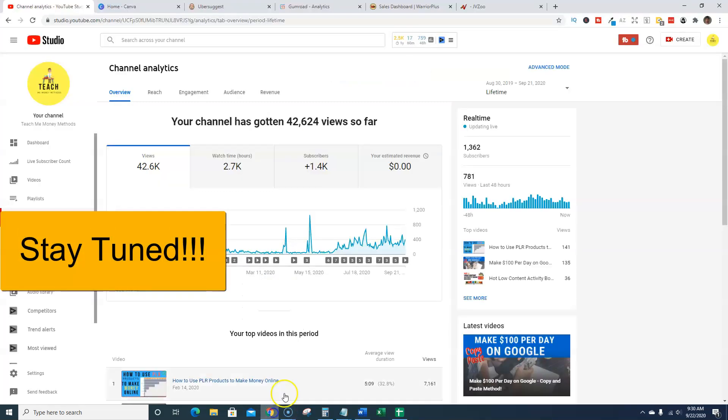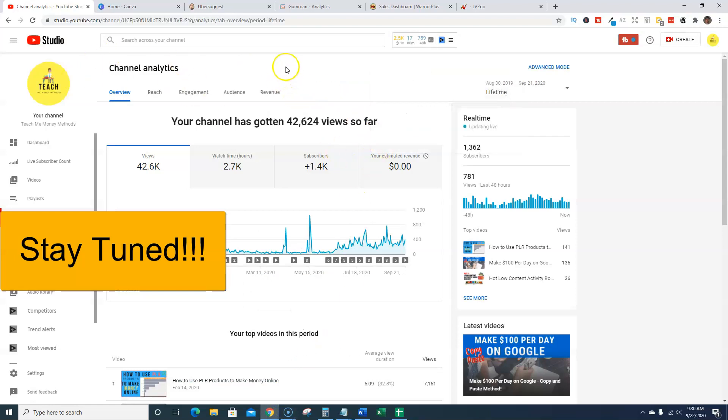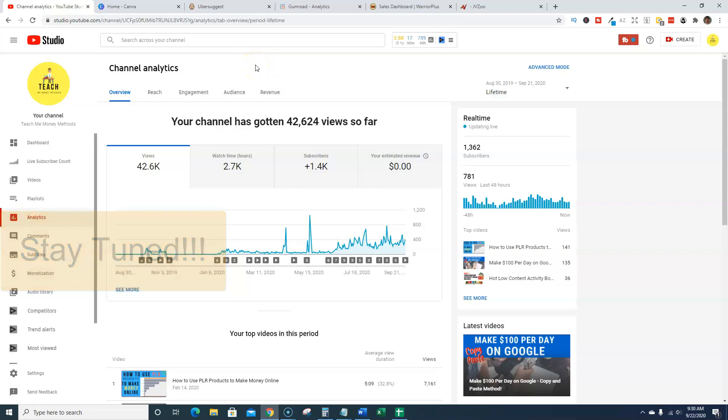Let's jump in real quick. I'm going to show you some analytics on the channel. I've never shown or revealed any of this before in any video and come up with what we think is a good number.